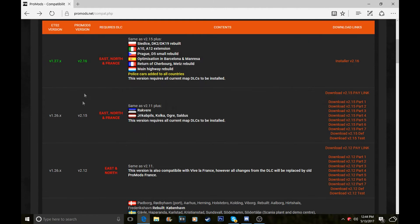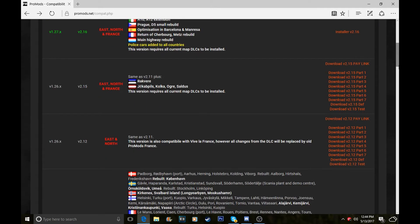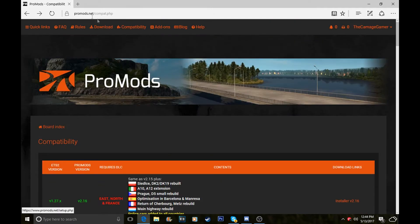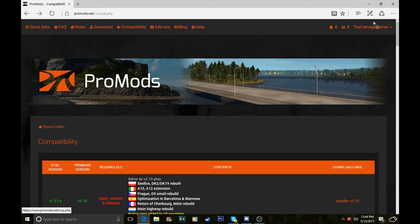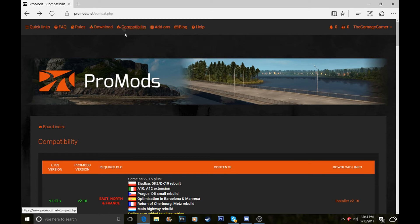When you're on ProMods.net, you have to sign in or sign up for an account. You can link it with Steam as well. I've linked mine with my Steam, and then when you've done that, you need to go to compatibility.